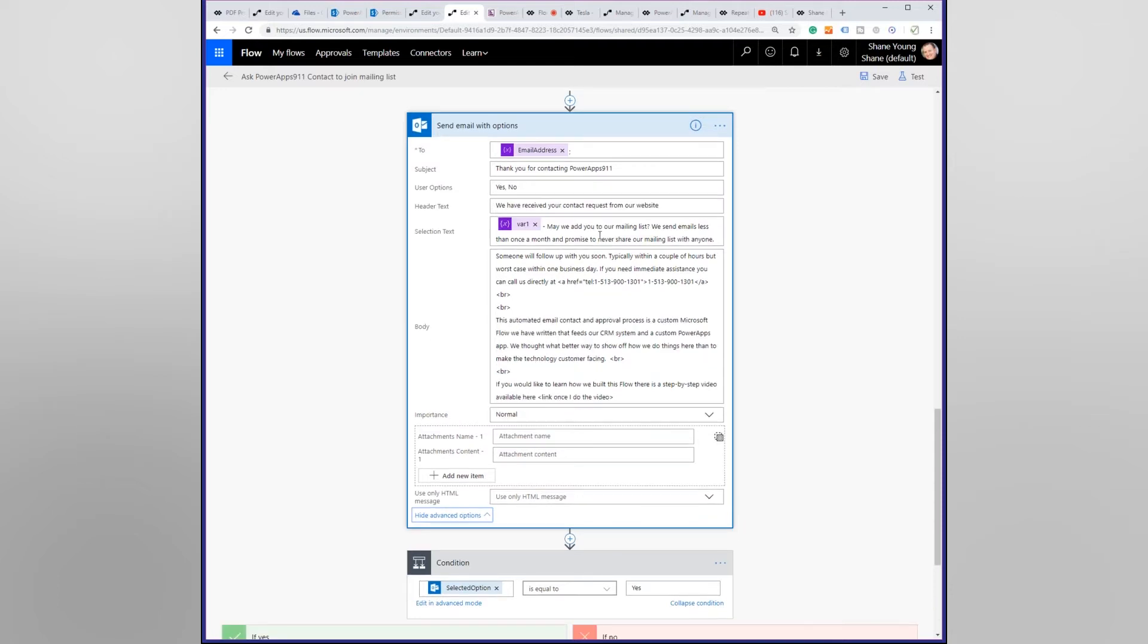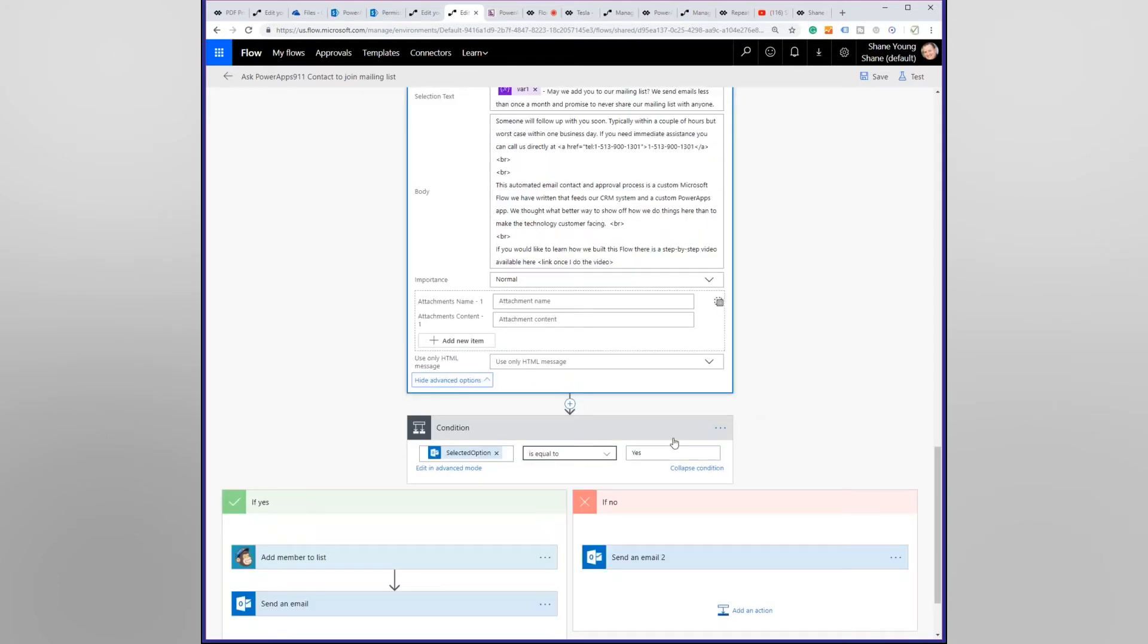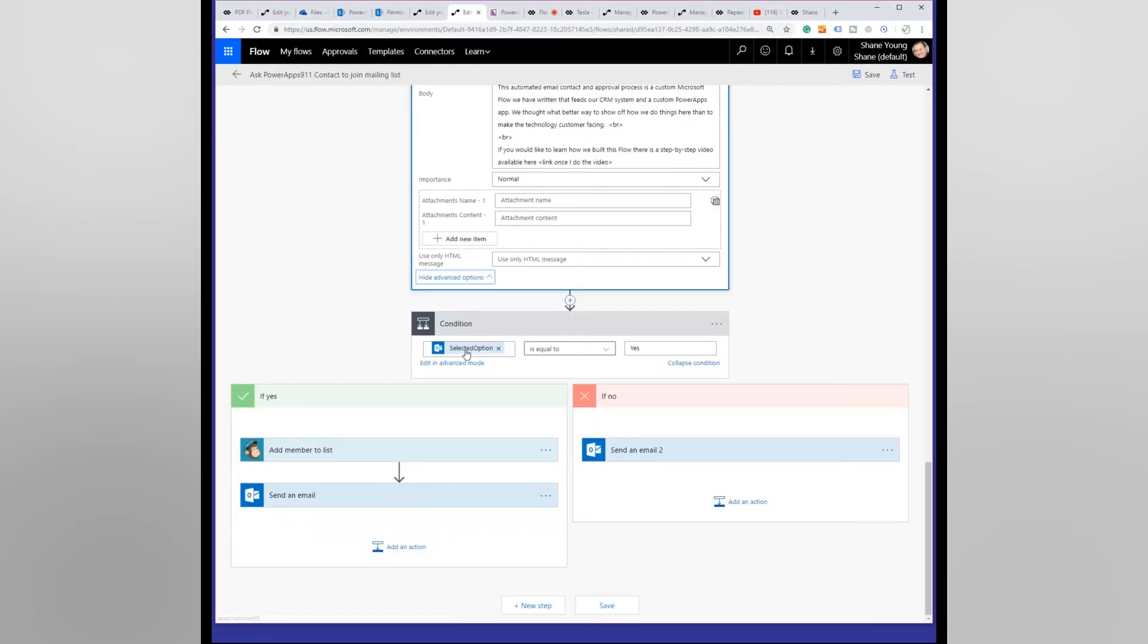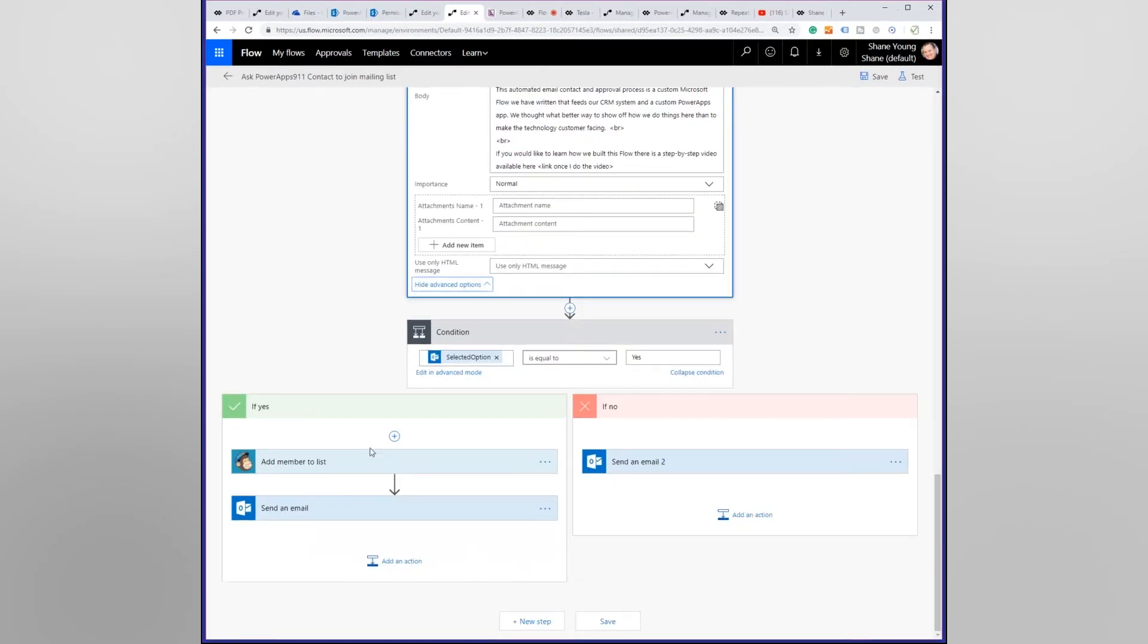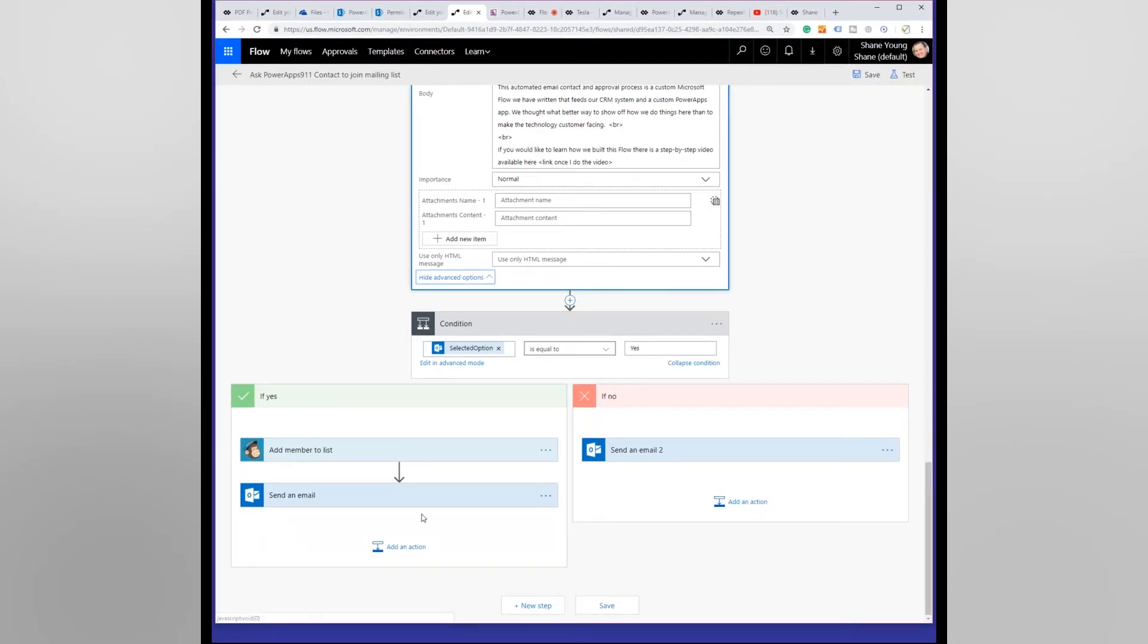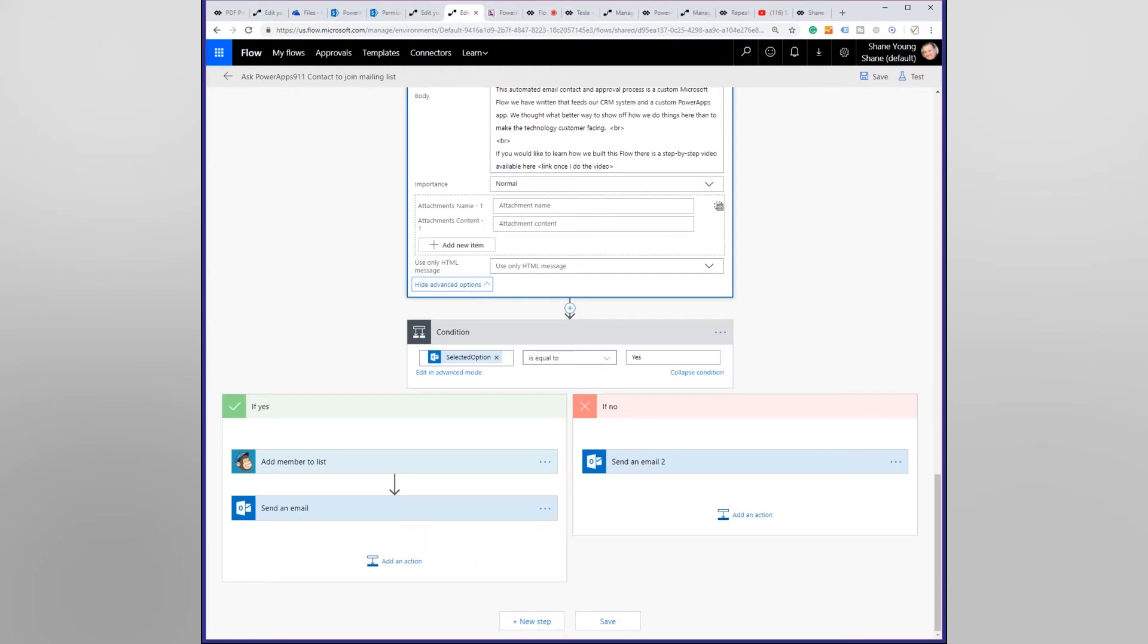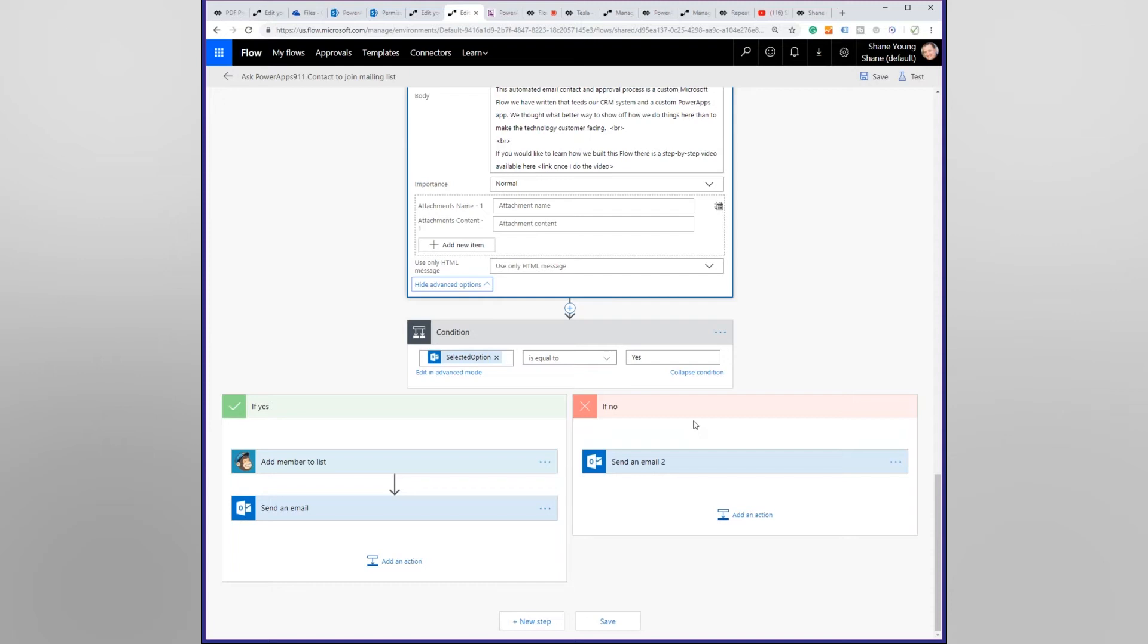And so if they choose yes, we did a Flow condition, selected option equal to yes, then we add them to our MailChimp mailing list and I send an email to myself that says you got another person to sign up, good job Shane. And if they say no then it sends an email. And in reality what happens is people generally will hit yes right away or they never press no. Almost never does anyone take the time to press no, they just don't do anything. And if they don't do anything after 30 days it just fails out and they don't get added and we don't bother them again.